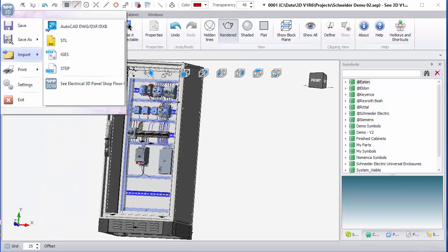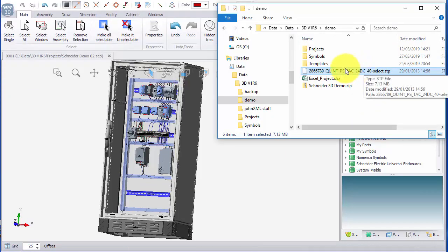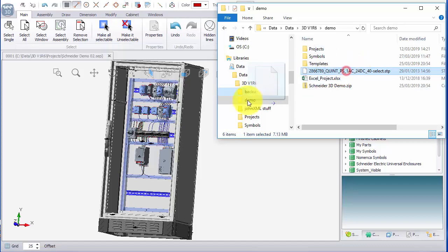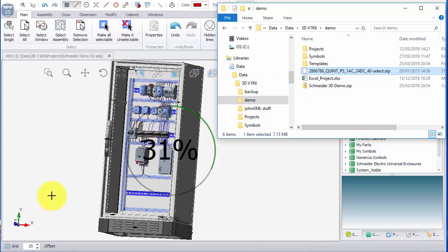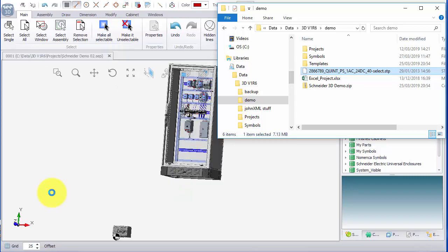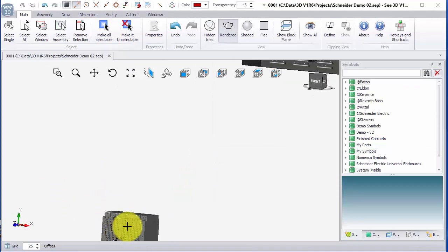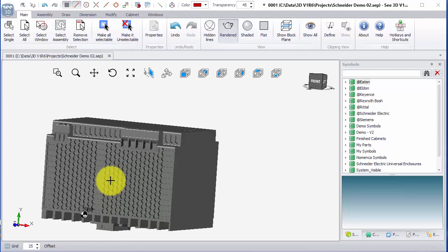Equally we could go to Windows Explorer and drag and drop a step file. I've got one I've already downloaded for a power supply and I can drag and drop that and it just shows it importing into the area, and then we can see the actual power supply that I've downloaded.